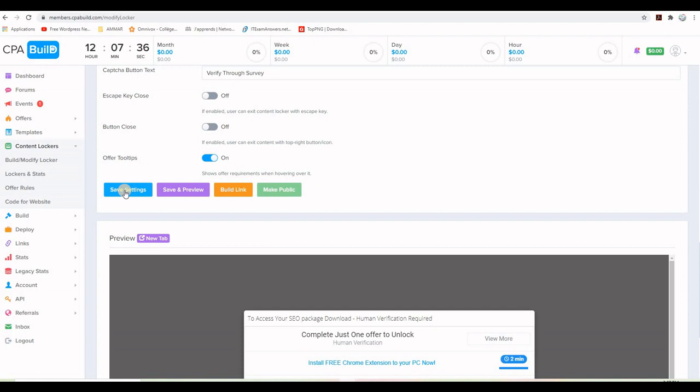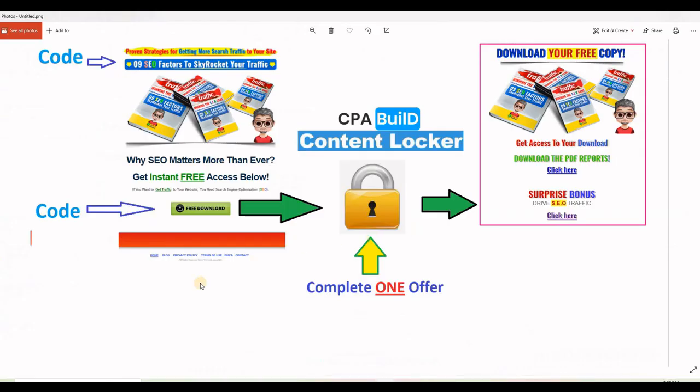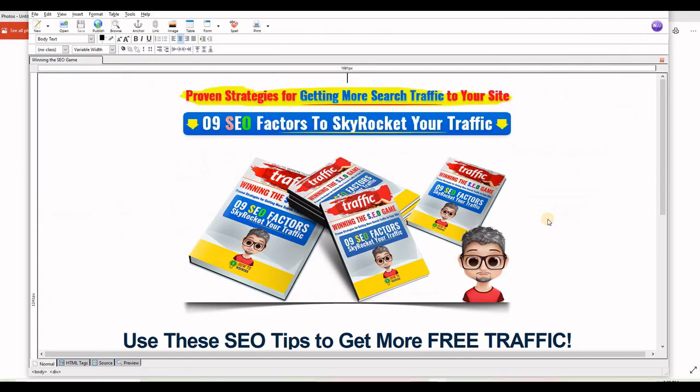We can now go to step two, which is adding the codes to our landing page. So, as you can see on this graphic, there are two places where we need to inject the codes. The first one is on the head tag of the HTML page. I will show you exactly how to do that. And the first piece of code, we need to put it on the button that is used as a call to action.